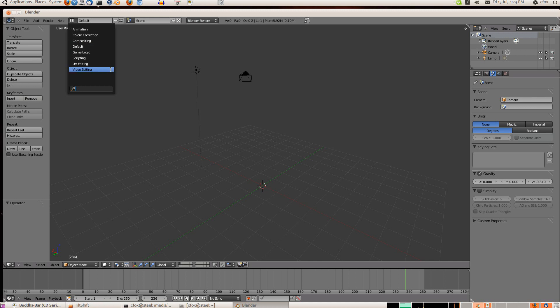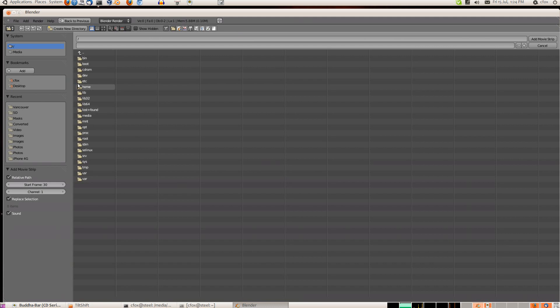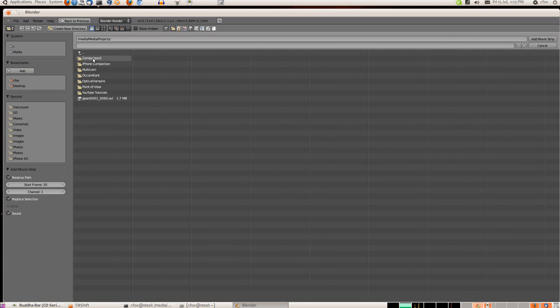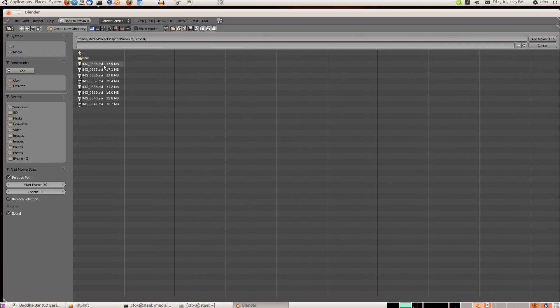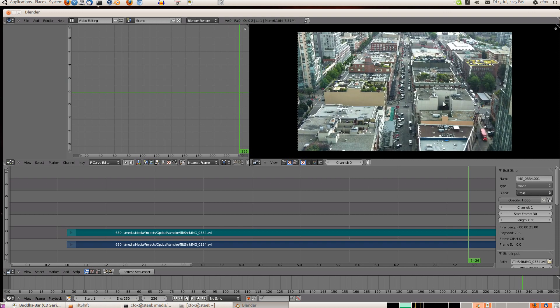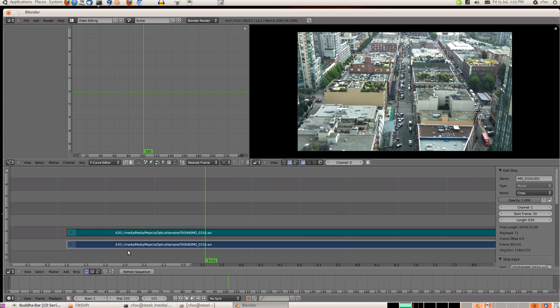And what we need, the first thing we need to do is we need to determine how long the scene is. Unfortunately in the compositor you can't really tell, so what I'm going to do is first edit it here in the video editor. So we'll go to the media drive and projects. And we'll take the first one. So there's the footage and we can scrub it. And it tells you here how long it is, it's 630 frames.